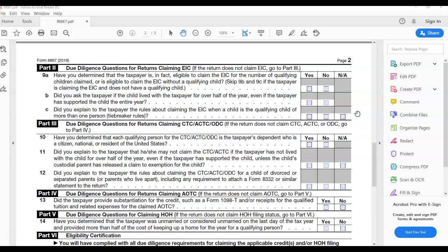Due diligence questions for returns claiming EIC. So 9A says have you determined that the taxpayer is in fact eligible to claim the EIC for the number of qualifying children claimed or is eligible to claim the EIC without a qualifying child? Skip 9B and C if the taxpayer claiming the EIC does not have any qualified children. So a person who's qualified for EIC with no children on the return, you click 9A and you will either leave it blank or say no, more likely leave it blank for 9B and C. But if they got qualifying dependents on the return then you will answer 9A, B and C yes. And so 9B said did you ask the taxpayer if a child lived with the taxpayer for over half a year even if the taxpayer had supported the child the entire year?